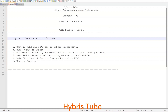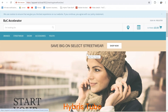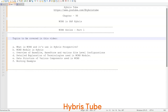In this video we are going to see what is WCMS and what is its use in the Hybris perspective. Then we are going to see the WCMS module in Hybris — I will actually show the WCMS module. Then we are going to see the overview of base site and base store: how it looks, its configurations, and the difference between base site and base store.